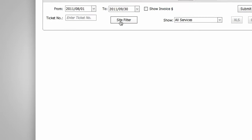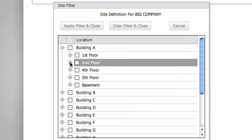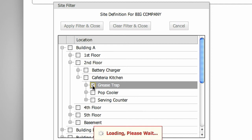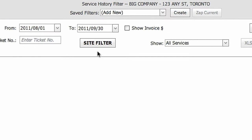If you want to narrow your search to a specific area of your facility, select the site filter and choose one or more locations from the drop-down menu. You can drill down to a precise location by clicking the plus signs on the left. Select apply filter and close.